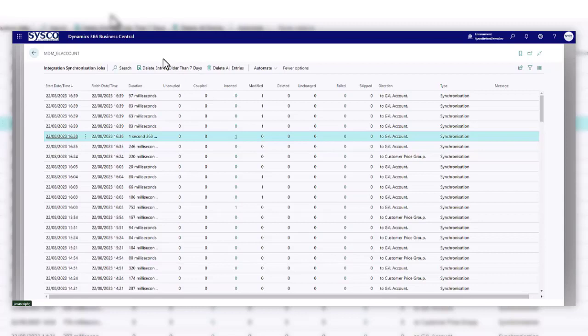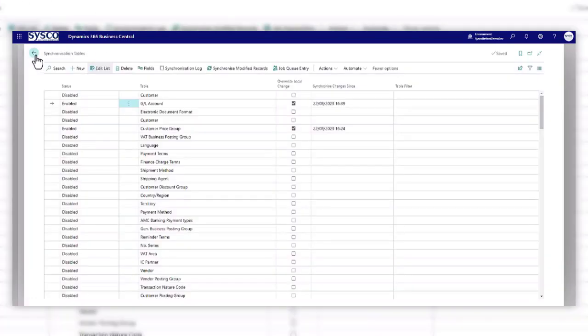So in summary, this feature can provide a more structured and streamlined process for master data, where any table or even a table extension can be selected for data synchronisation.